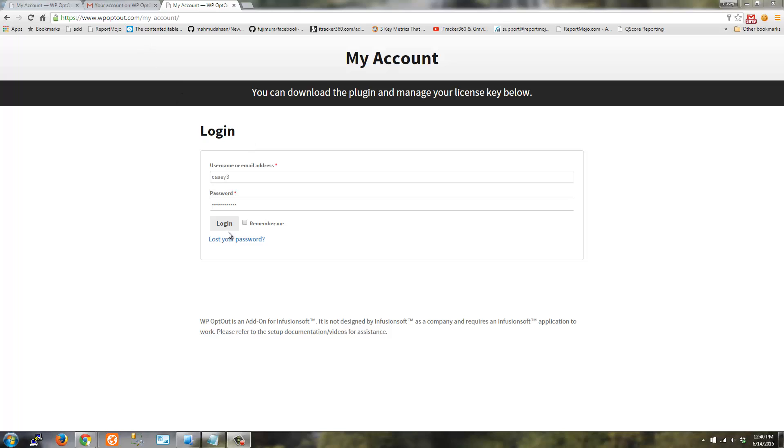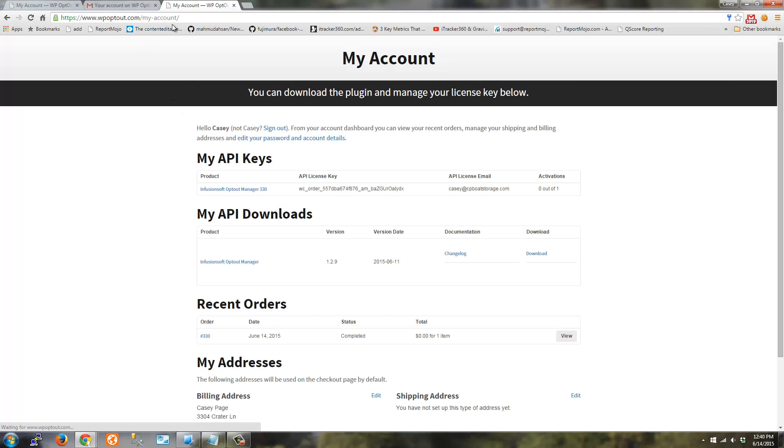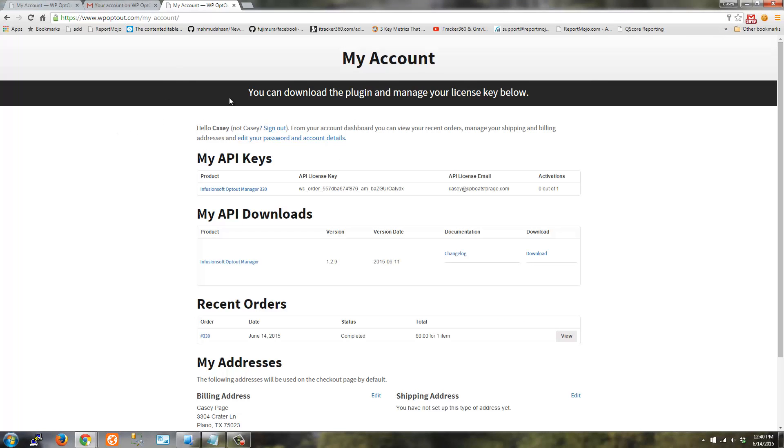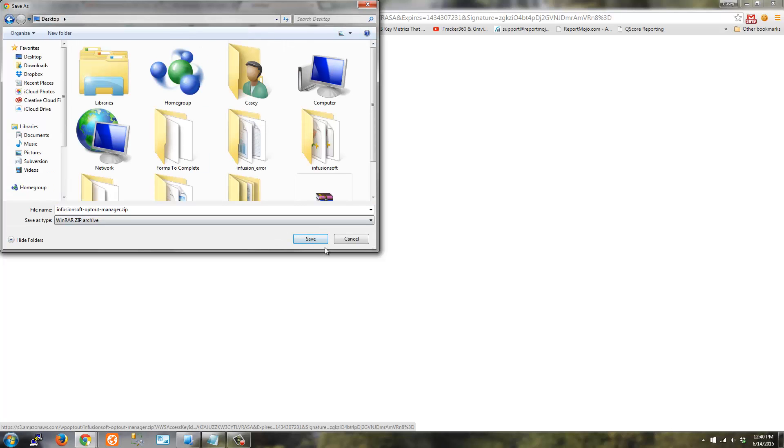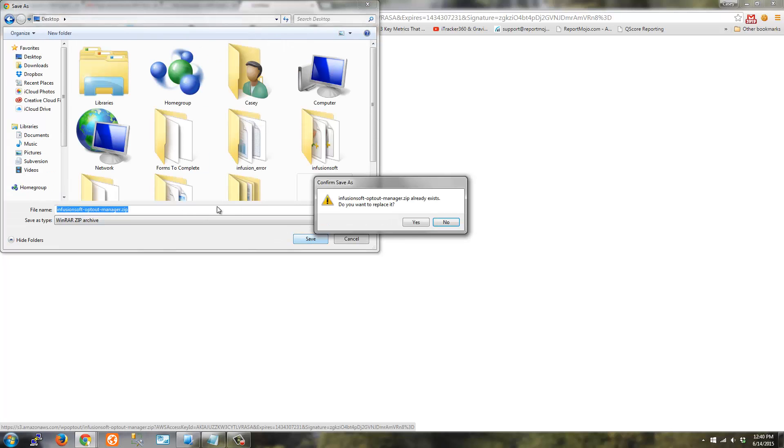So once you've purchased the plugin, just log in to the My Account area. After you purchase, you'll be logged in automatically. So just download the plugin here. Save it to your desktop if you want to save it there.